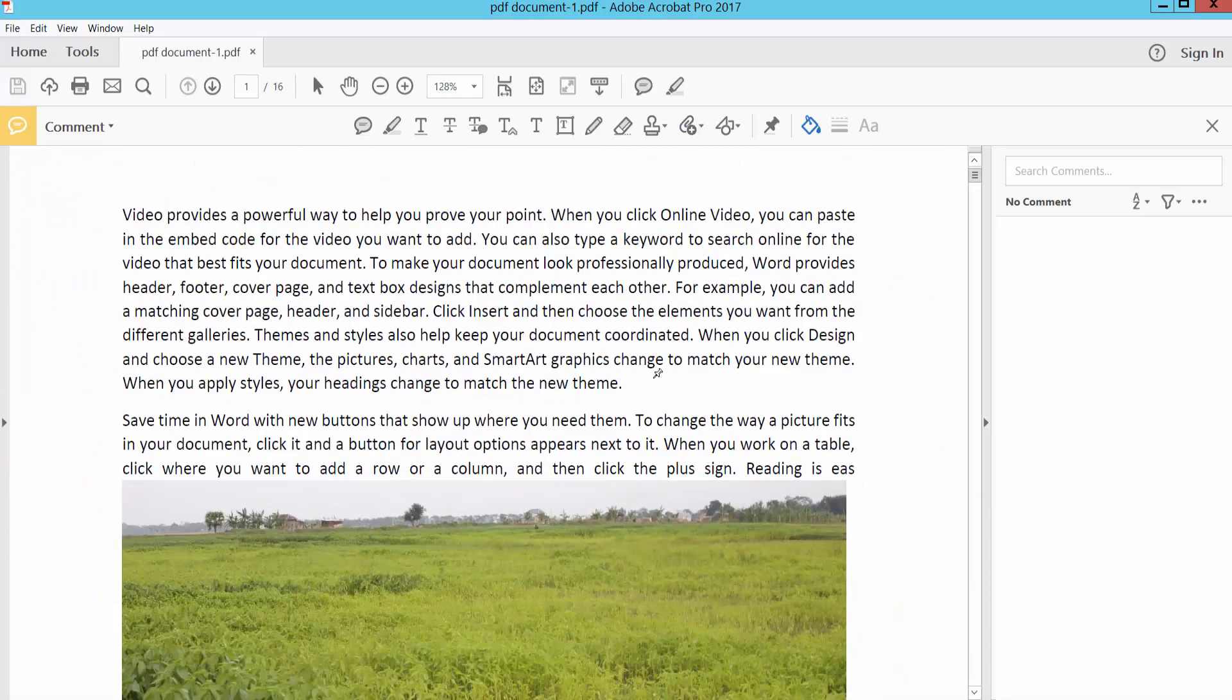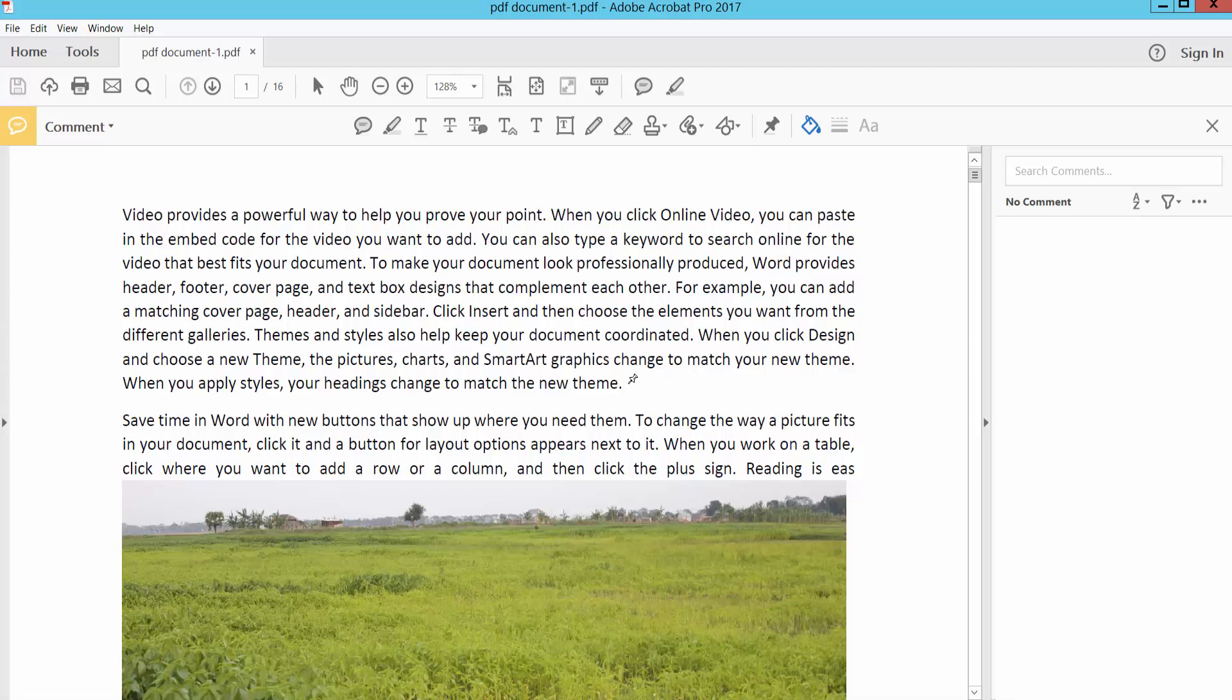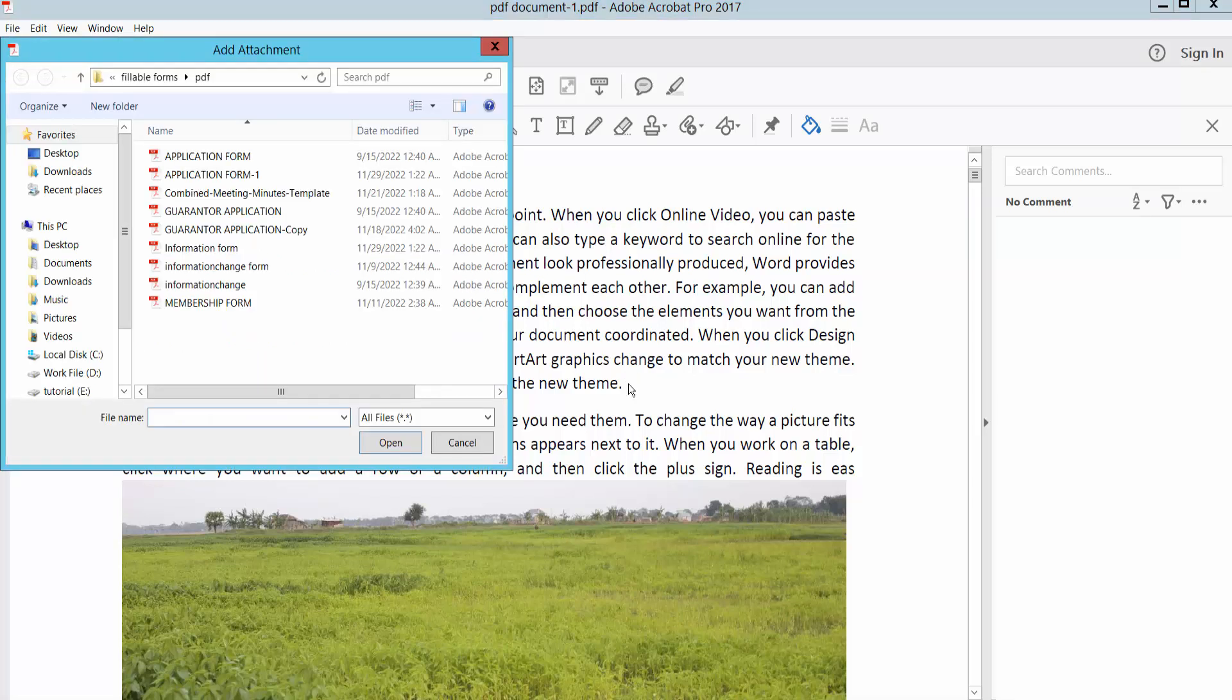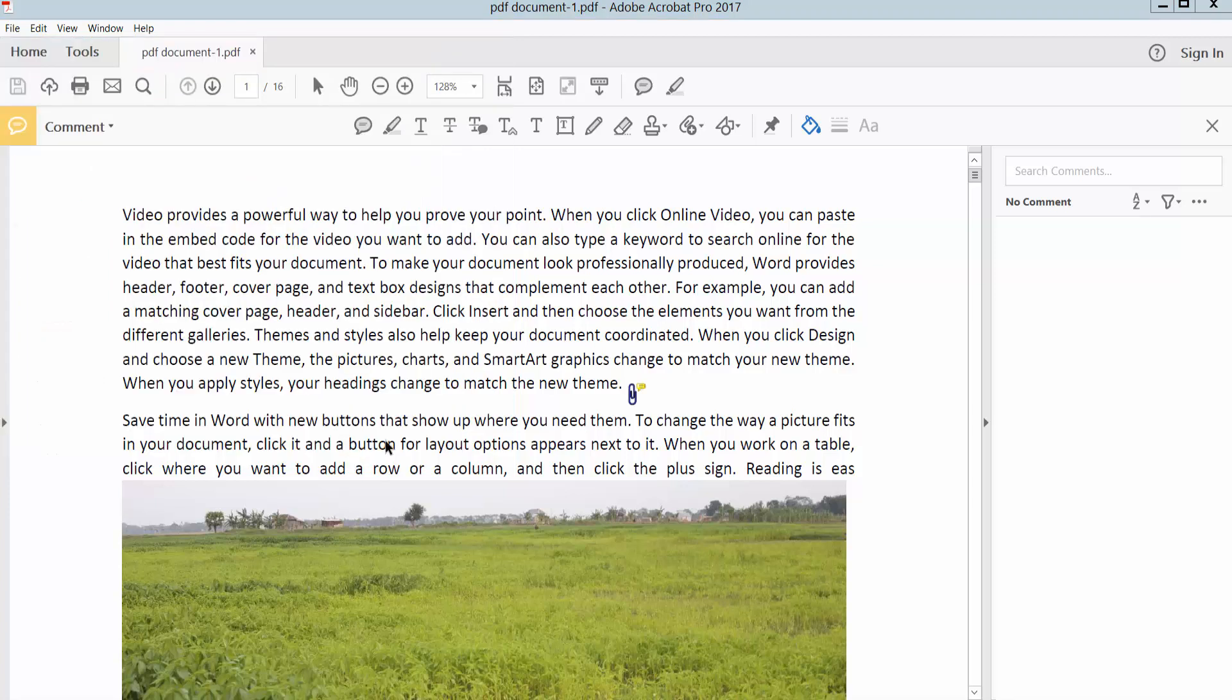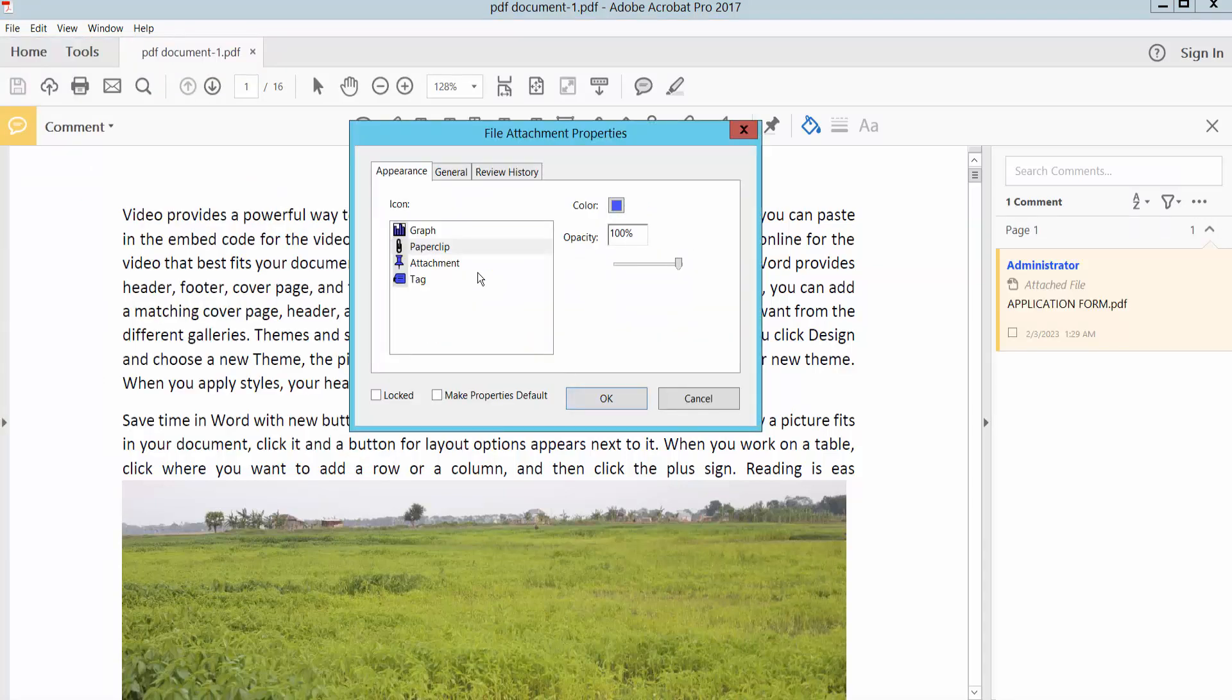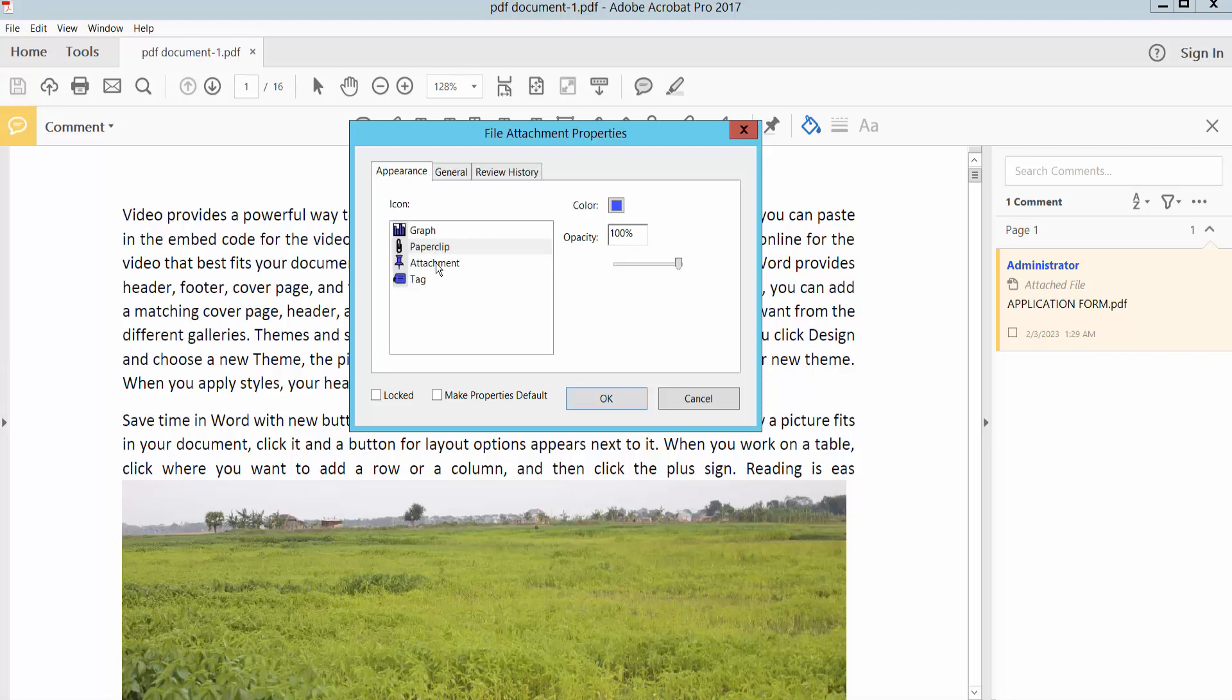Choose the file destination and click. Choose your file and open. Select the attach file icon.